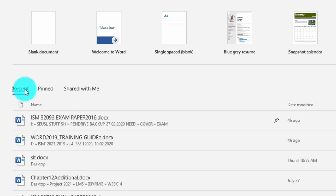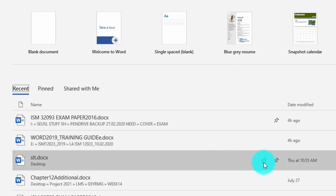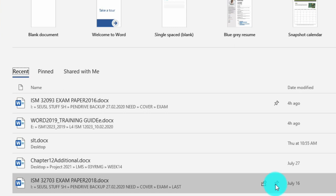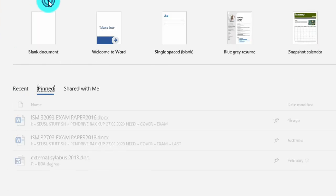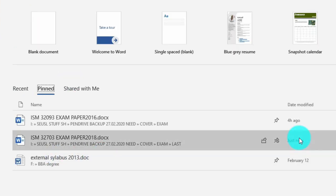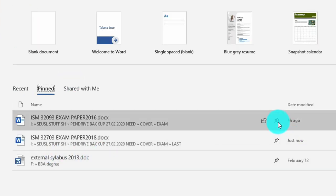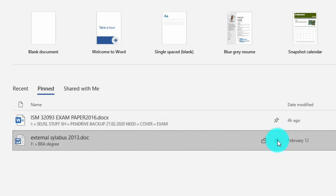Let's see how we can pin a document. If you want to open a document frequently or mark it as important, you can use the push pin icon. Click on the push pin icon and that document will be listed under pinned documents. Click it again to unpin and remove it from the pinned list.